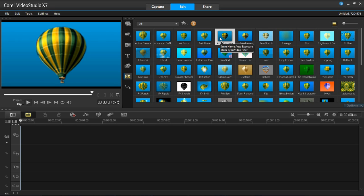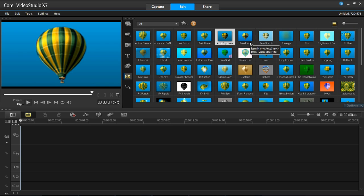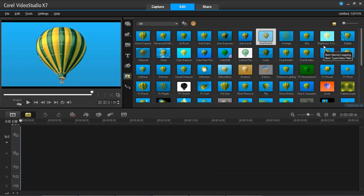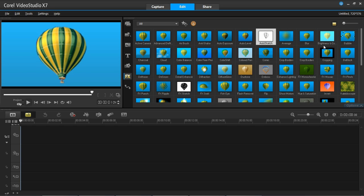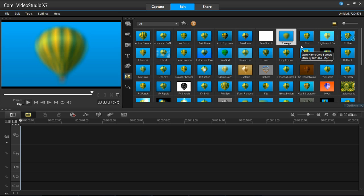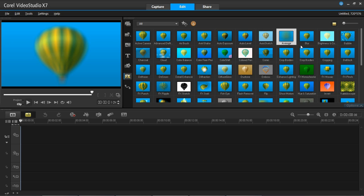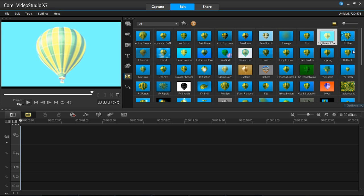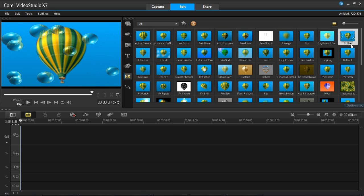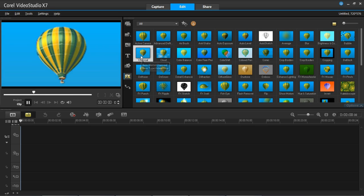Auto-exposure does what it says on the tin — it adjusts your exposure to how it thinks it should be. The same with auto-level. Auto-sketch will make it look like your video is being sketched out, which is quite a nice effect — probably good for introductions or outros. Average and blur are fairly similar, both with the same kind of styling. Not 100% sure when you'd want to use them, but maybe if you were going to blur out the background and add a title in front so it's not a distraction. Brightness and contrast does what it says on the tin. There is also a bubble overlay which puts a bubble over the top of your video.